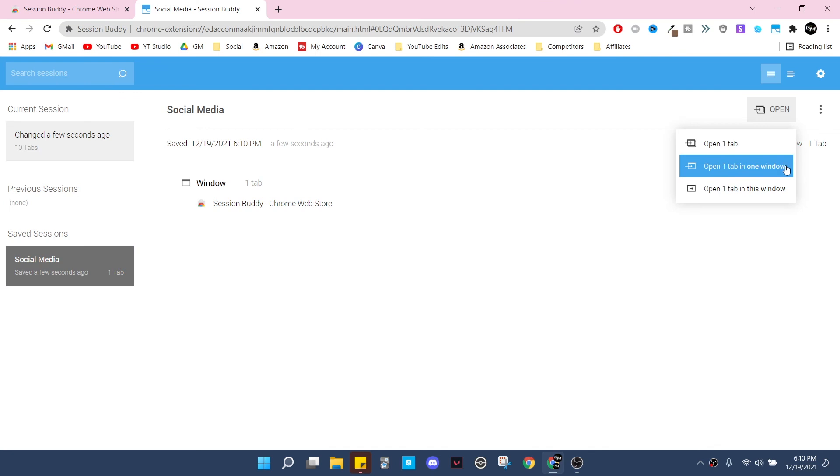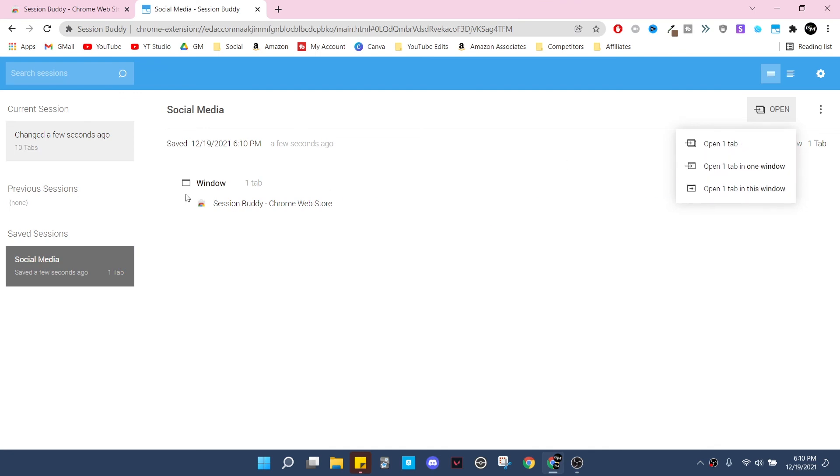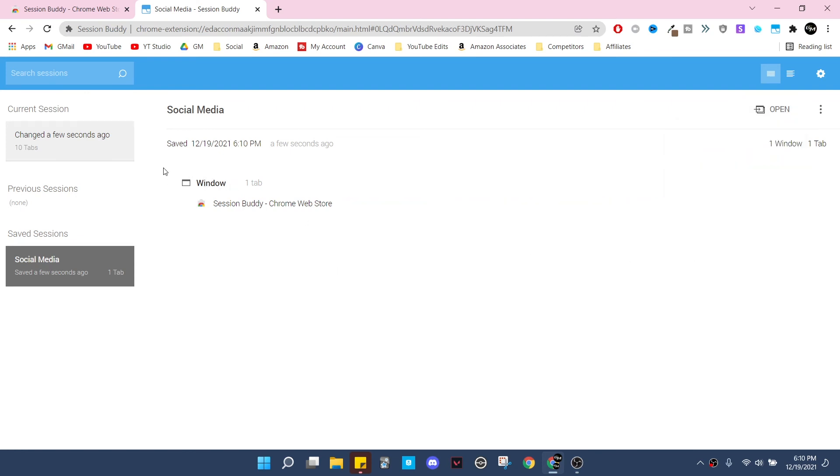Then you can open it right here - you can choose to open one tab, open one tab in one window, open one tab in this window. So if I had multiple tabs it would say open X tabs and how to do that. And if I was to save multiple windows, I could as well.